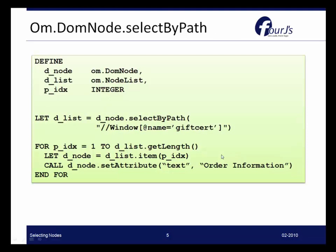Last, we can use SelectByPath. SelectByPath allows us to use pattern matching, a specific type of syntax that is XPath notation. And as you can see here, our list now is going to equal Dnode.SelectByPath. And then we're going to search for all the windows with the name of GiftCert.